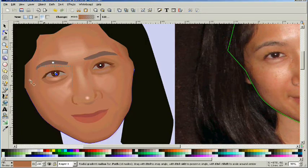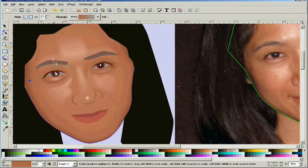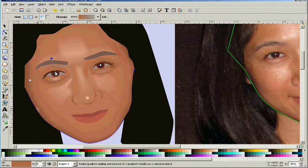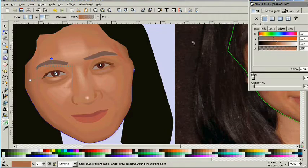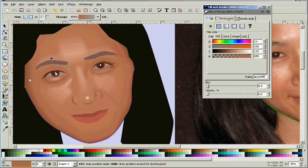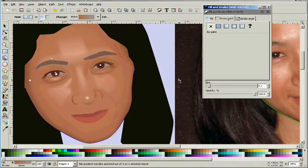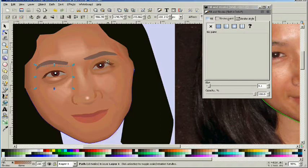Now on these eye socket holes here, the areas that are darker, we're going to apply radial gradients to that. And just like anything else, it's just going to add a dynamic level to those objects.